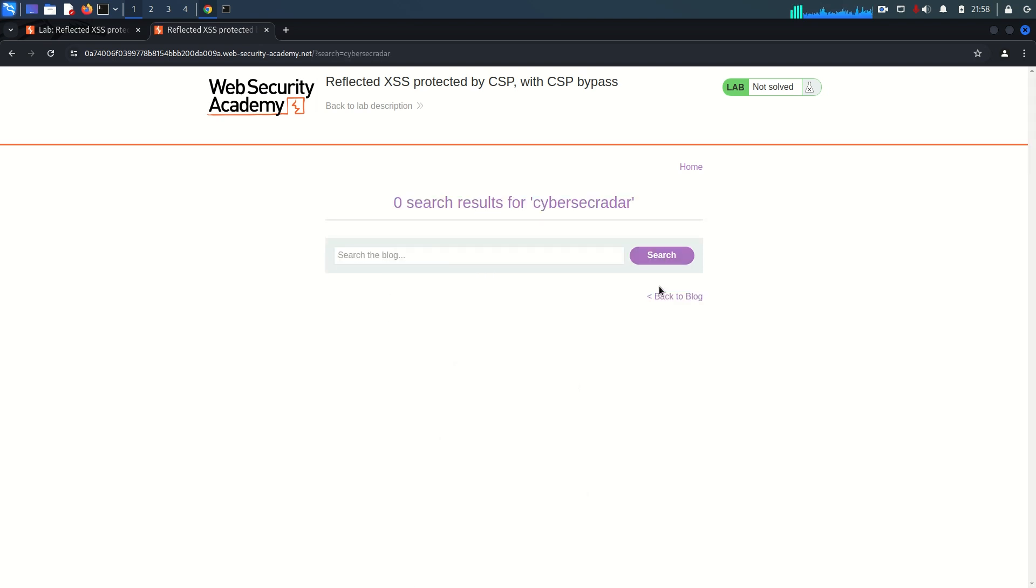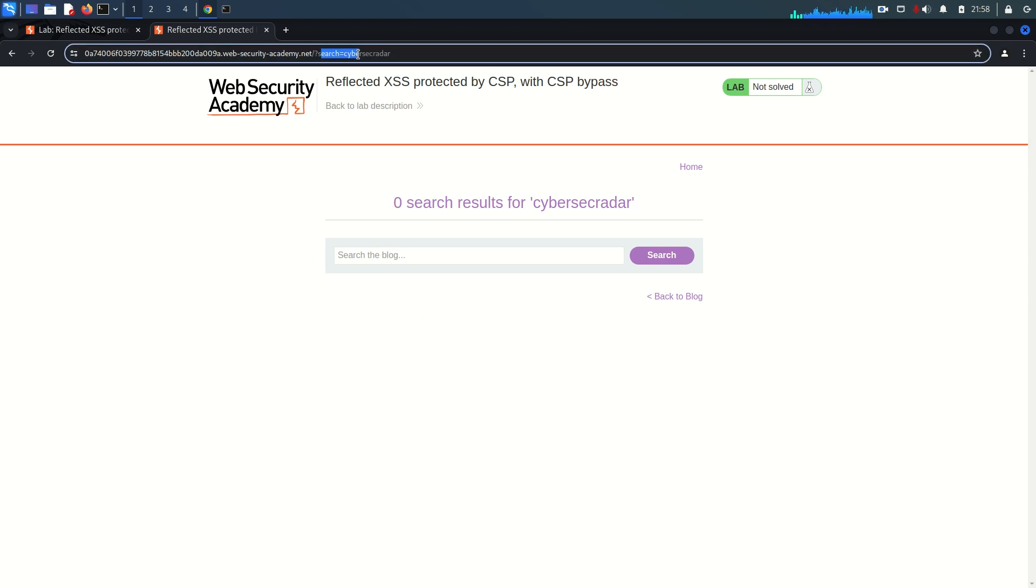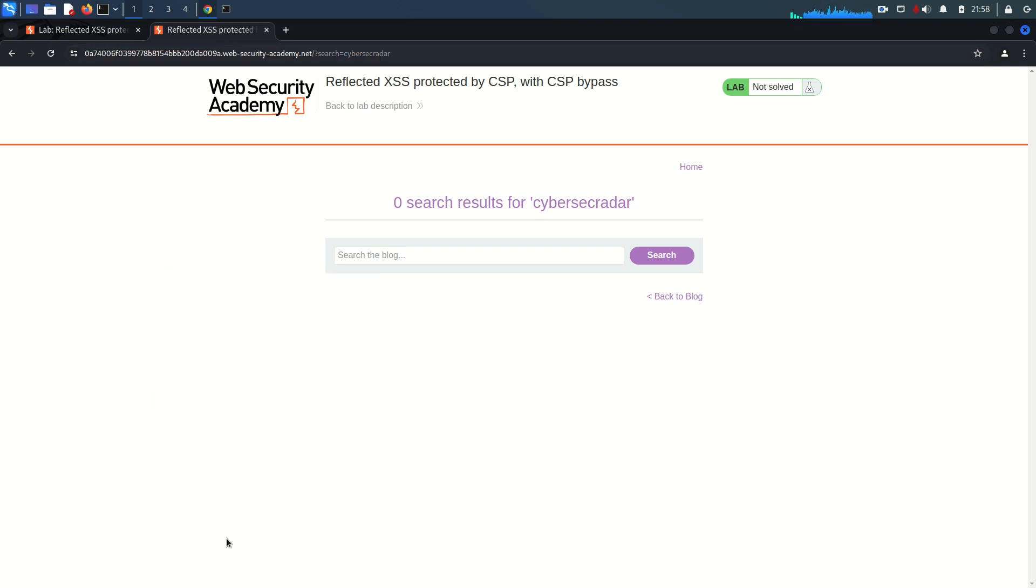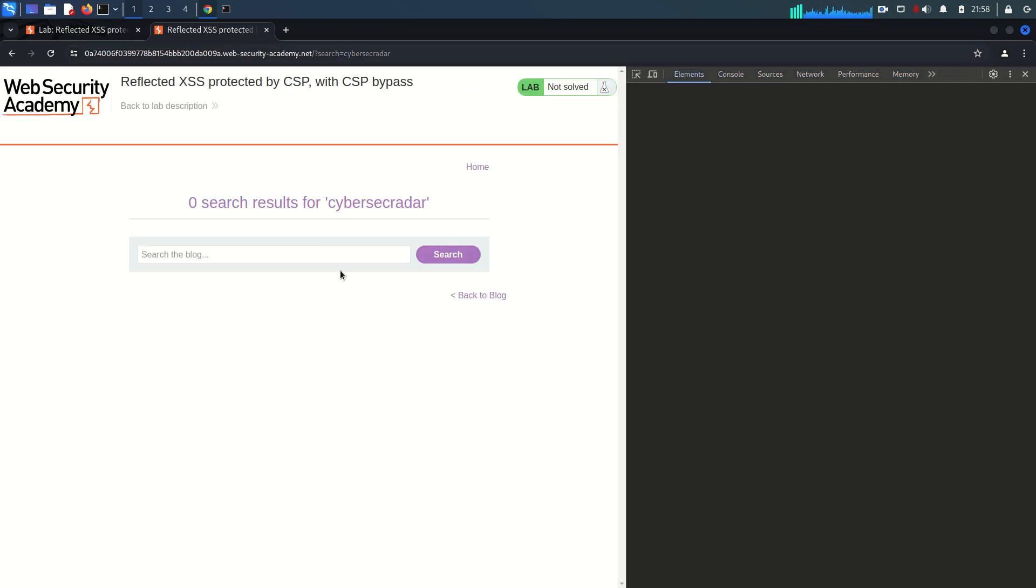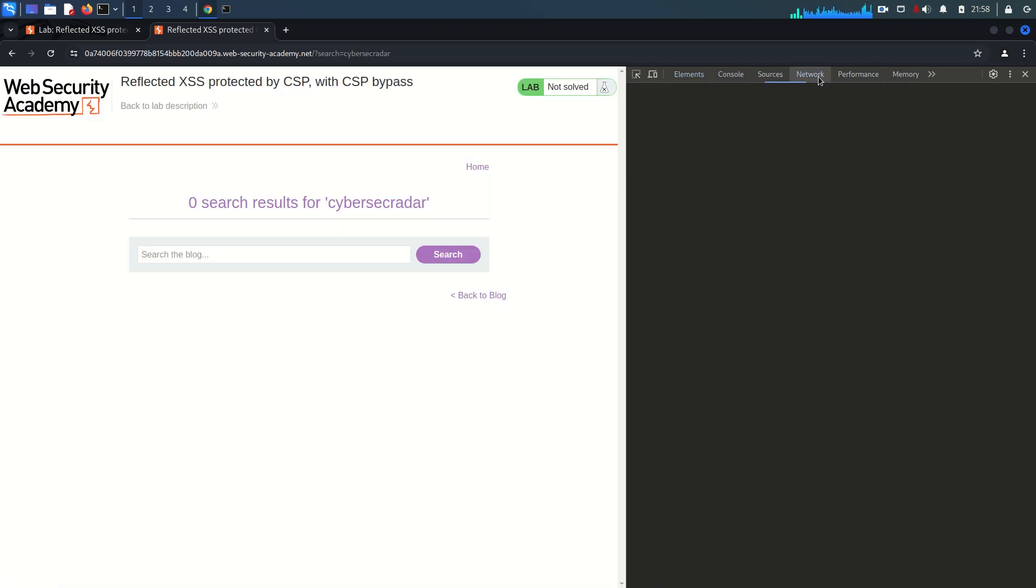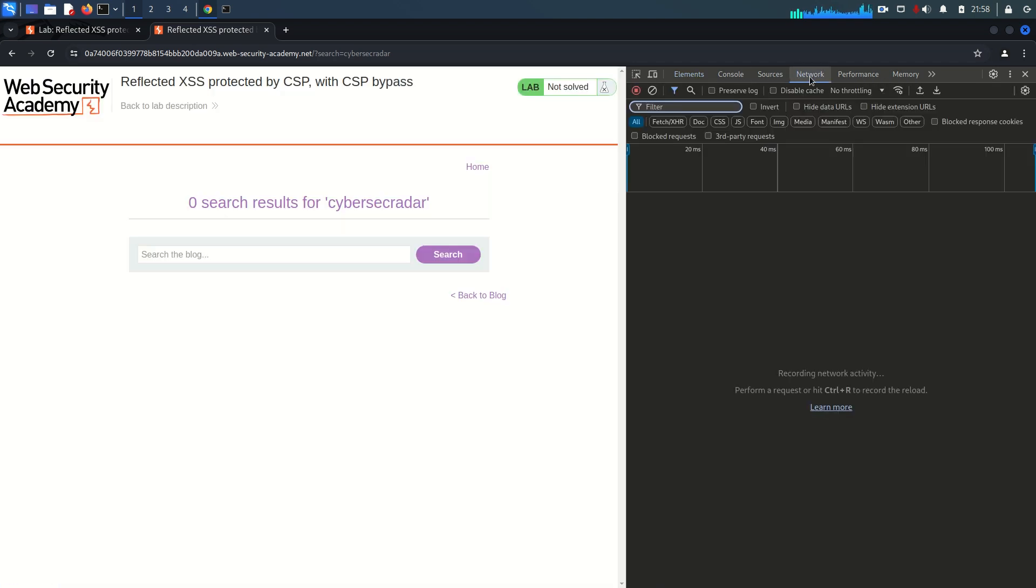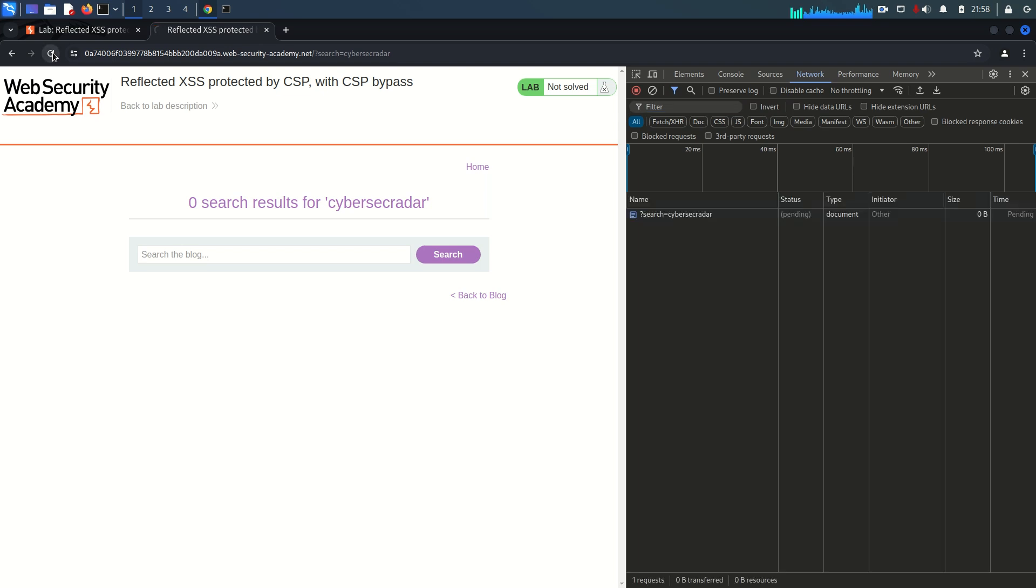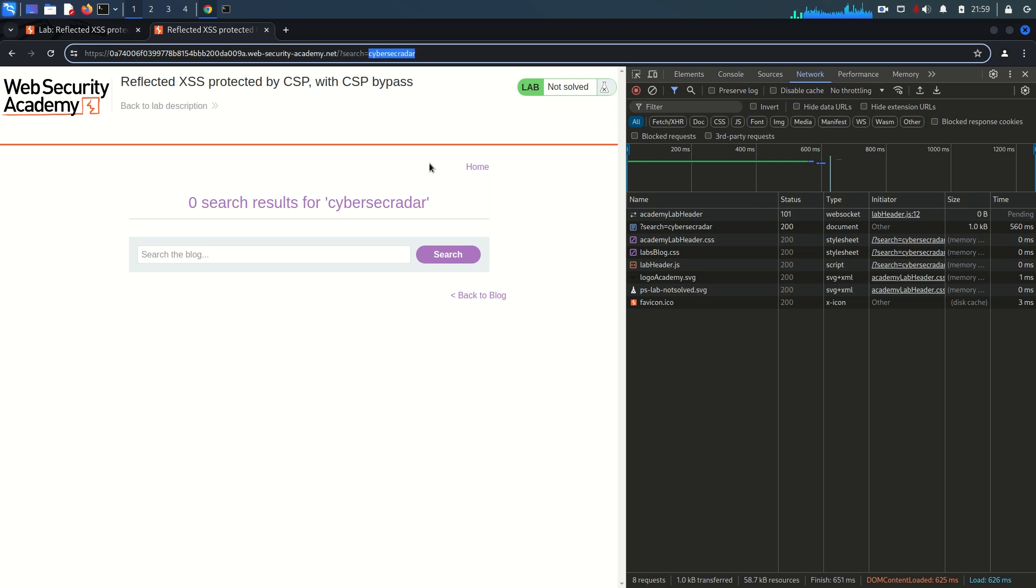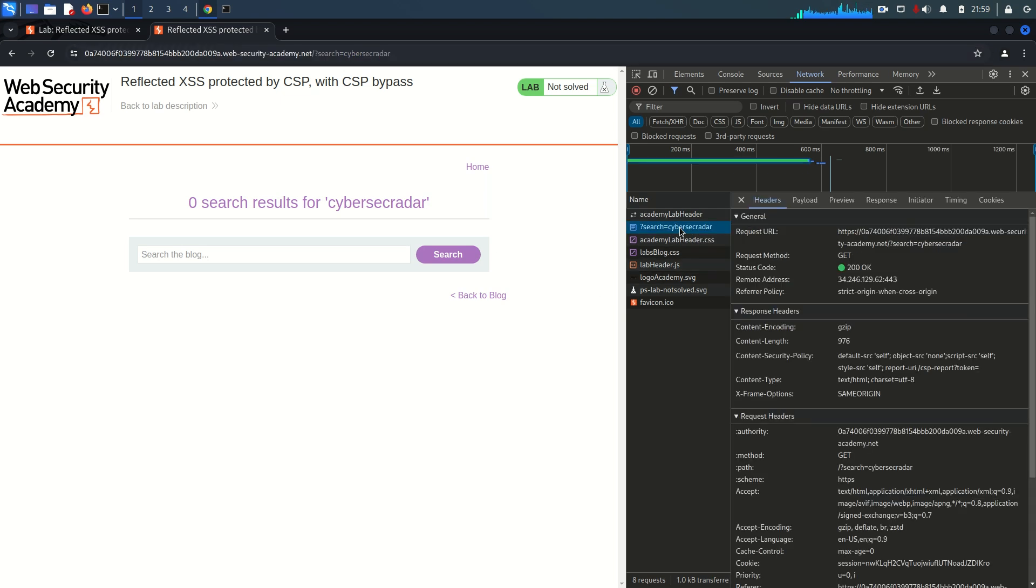Once I search it, you can see it appears within the URL as the parameter name is search and the value is cybersec radar. Second important thing: I want to inspect the components here. I'm going to the network tab and just refreshing this one more time. My purpose is to see this request.